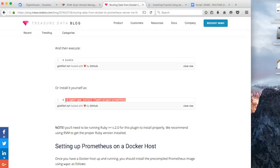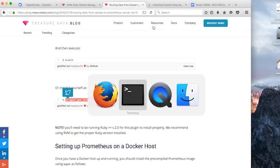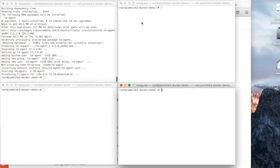So we grab that straight out of there. We copy that straight out of the GitHub gist and we paste that into our window as well.